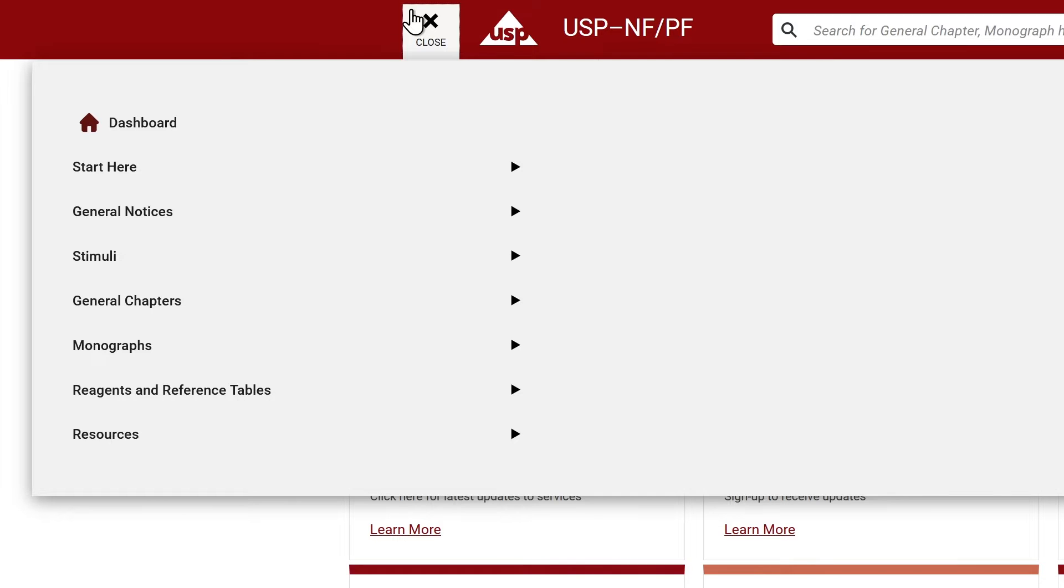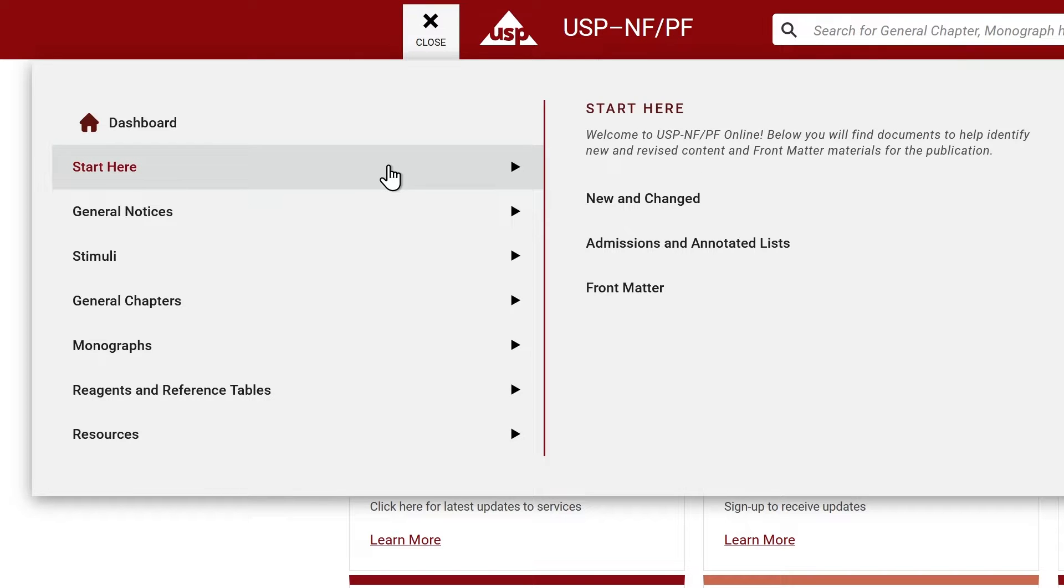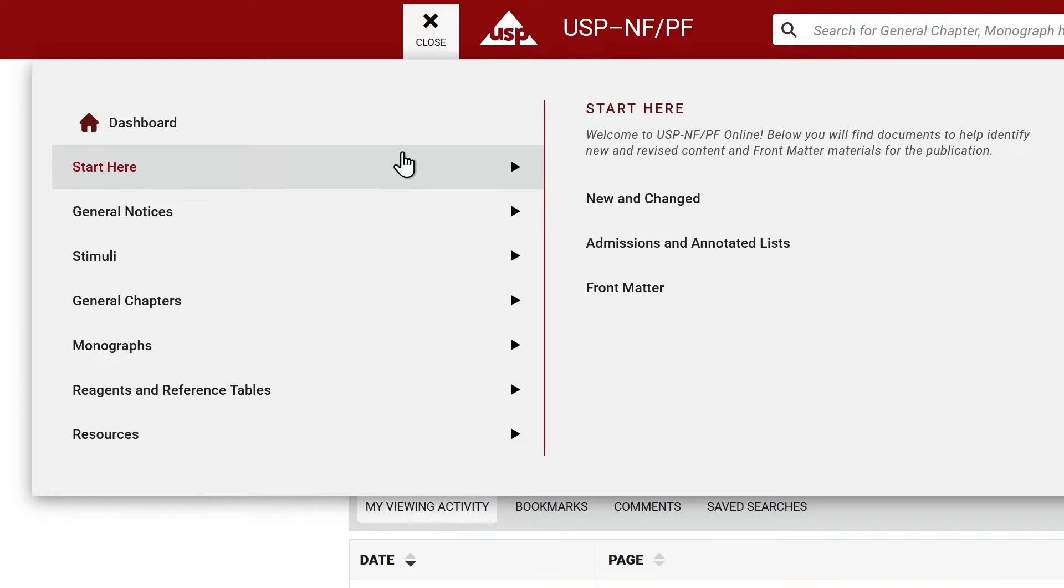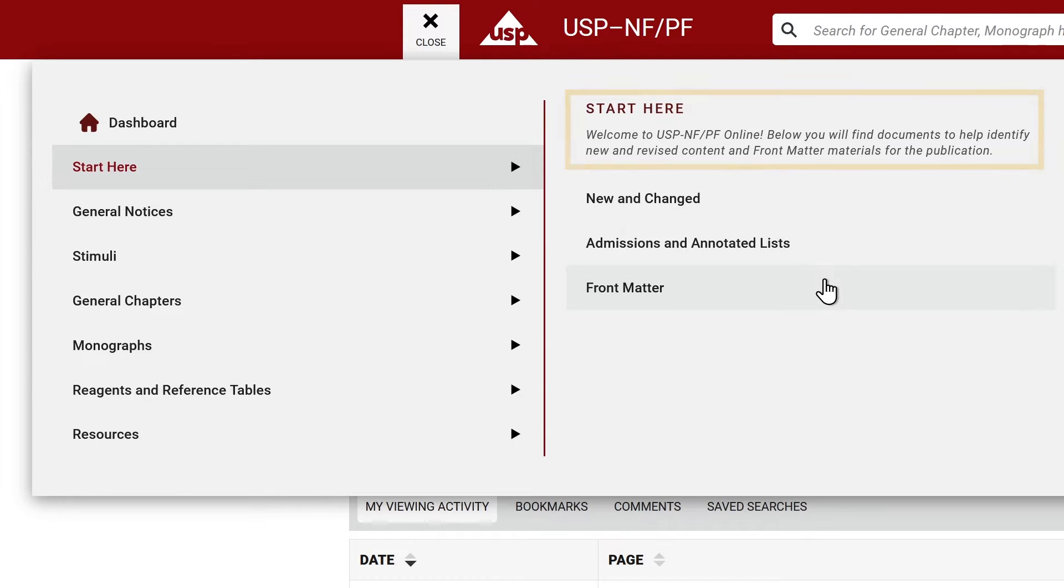On the main navigation bar, you will also notice a Start Here tab, which contains a cumulative list of new and changed files, the admissions and annotated lists, and front matter documents. Notice the annotated text here providing a brief description. We recommend that you start here to become familiar with the latest publication changes.